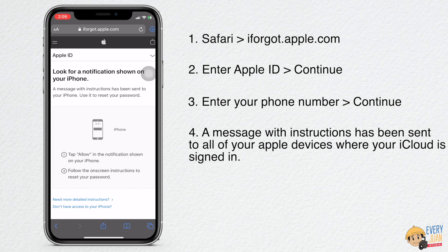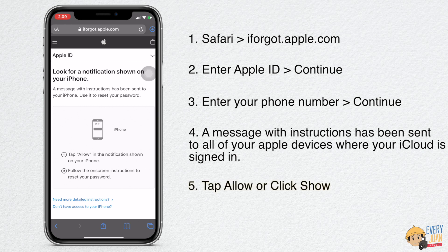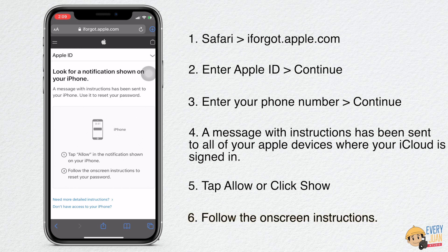In the notification shown on your Apple device, tap Allow or click Show. Follow the on-screen instructions to reset your password.